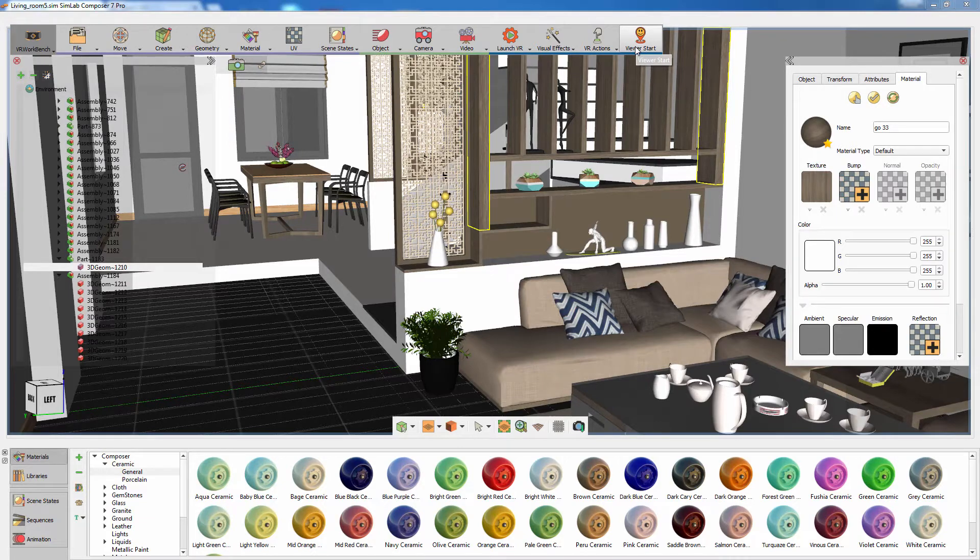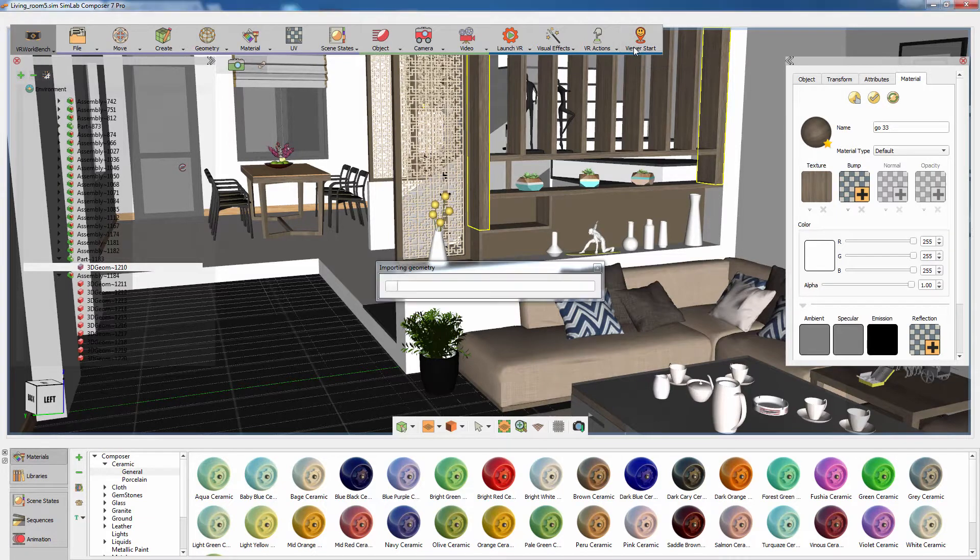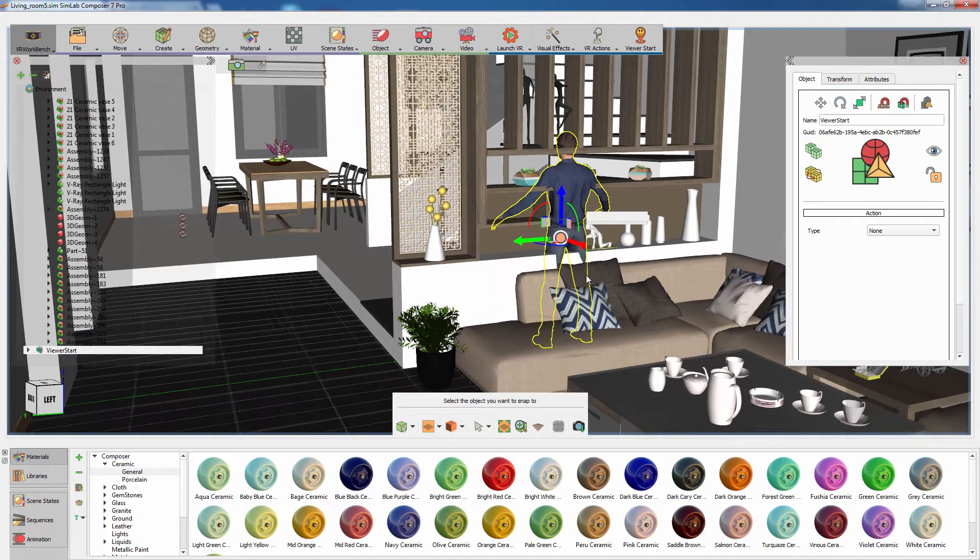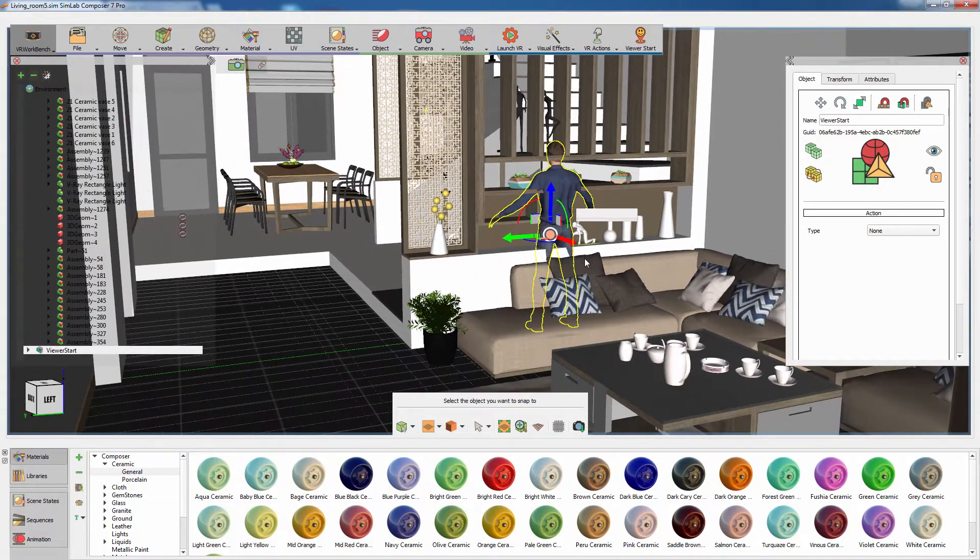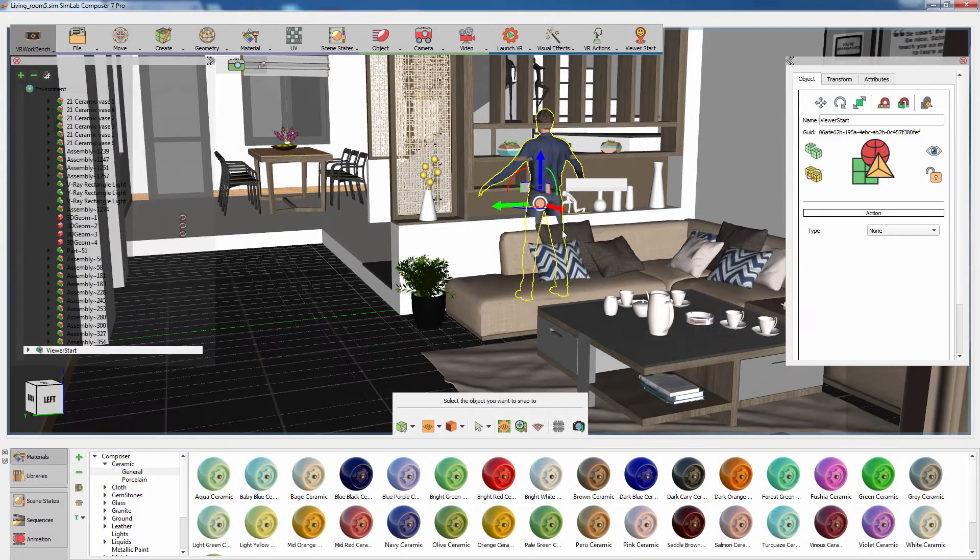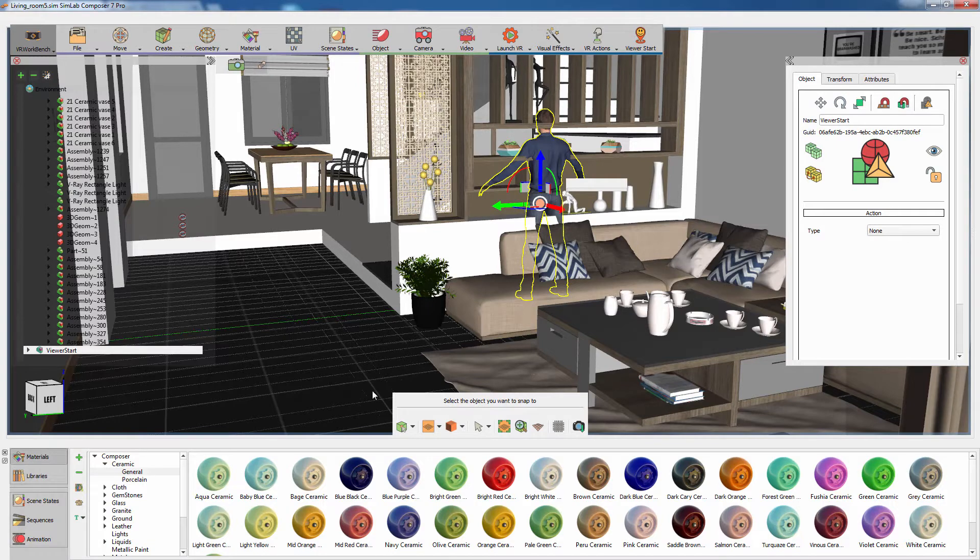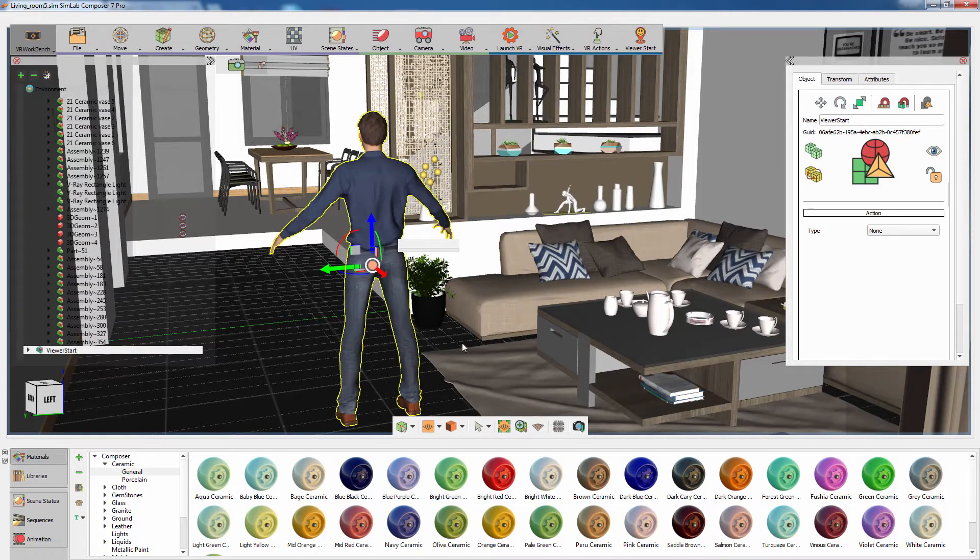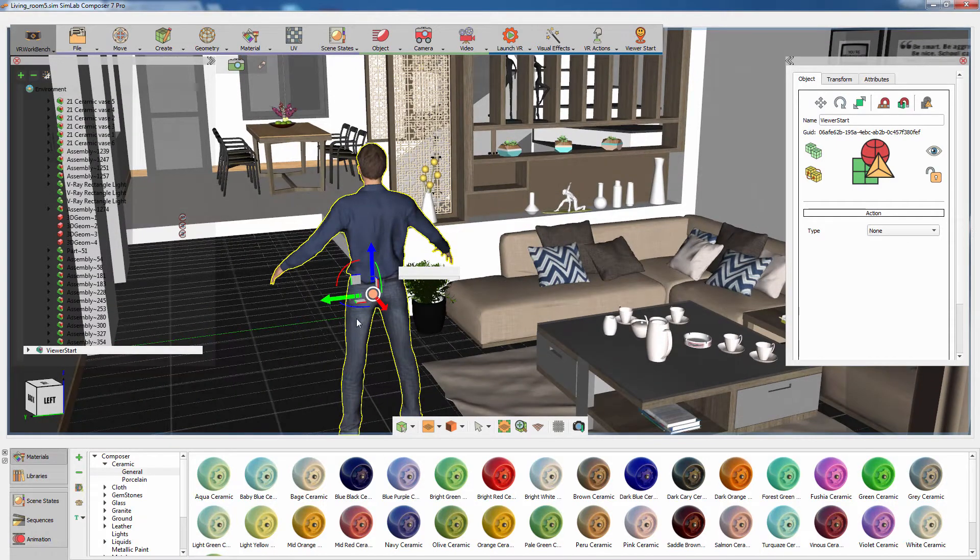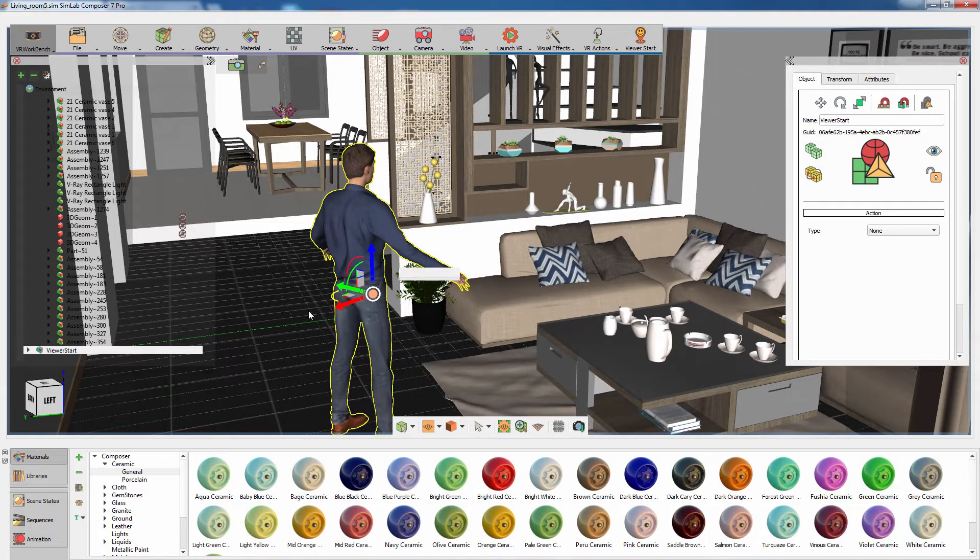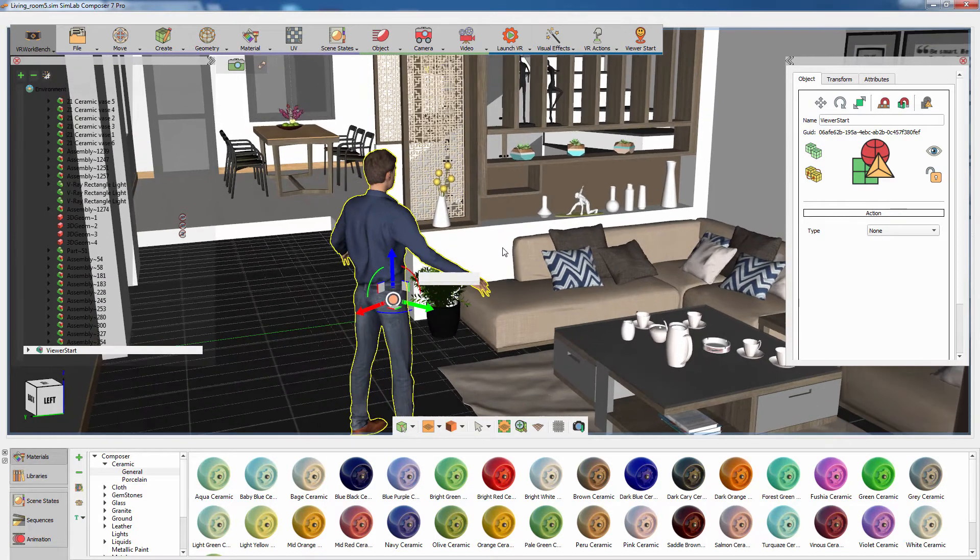Click on Viewer Start. A human model is now loaded into the scene. This human will represent the viewer during the VR experience. To quickly position where the viewer starts, press N on your keyboard, then click on the ground to snap the character to the desired location. You can then rotate the character to determine the angle at which the viewer will start.